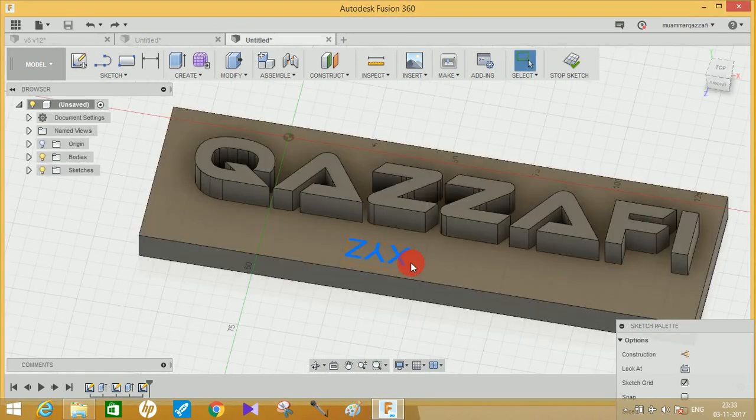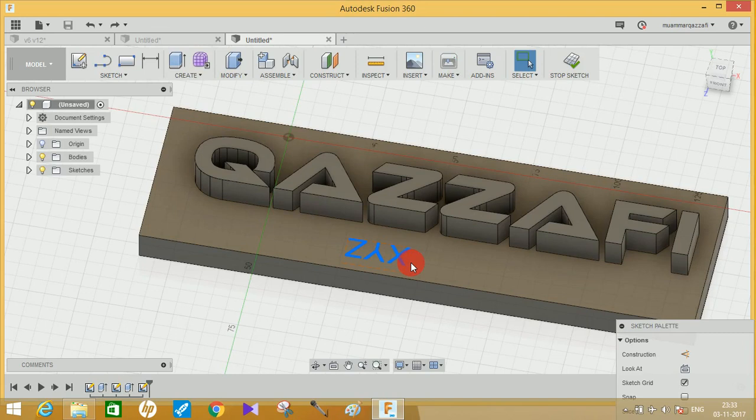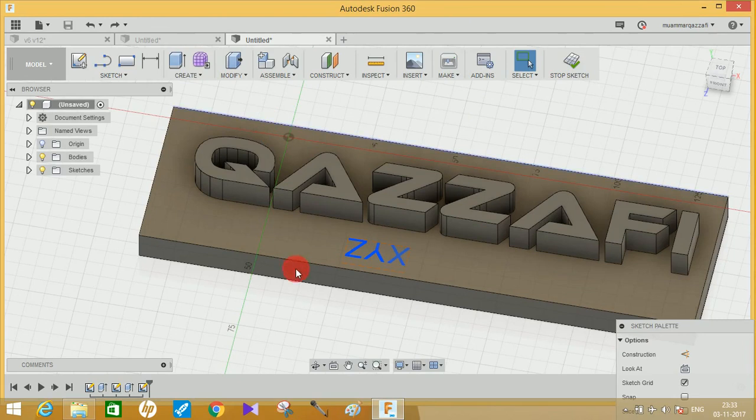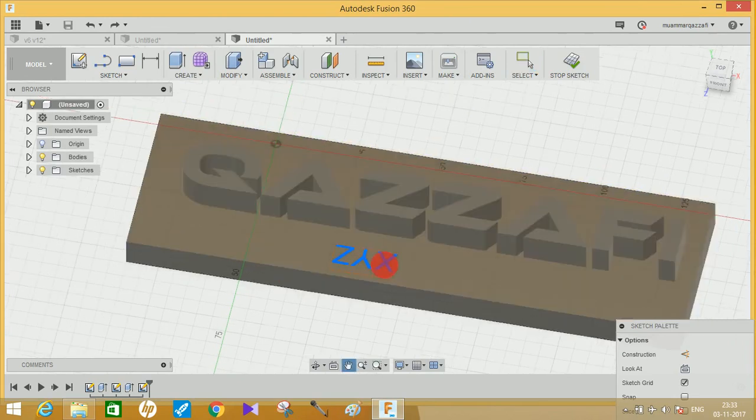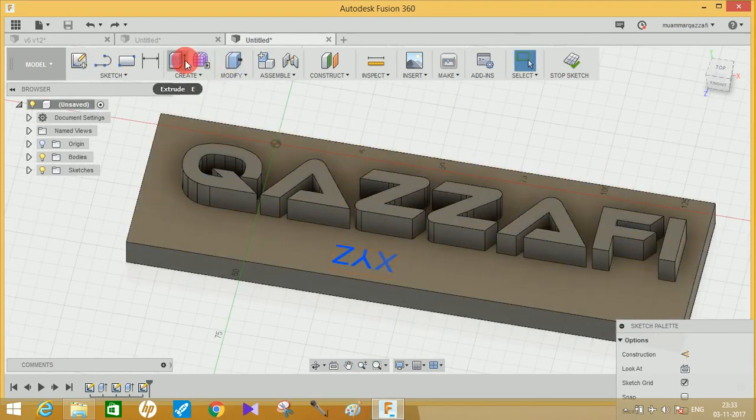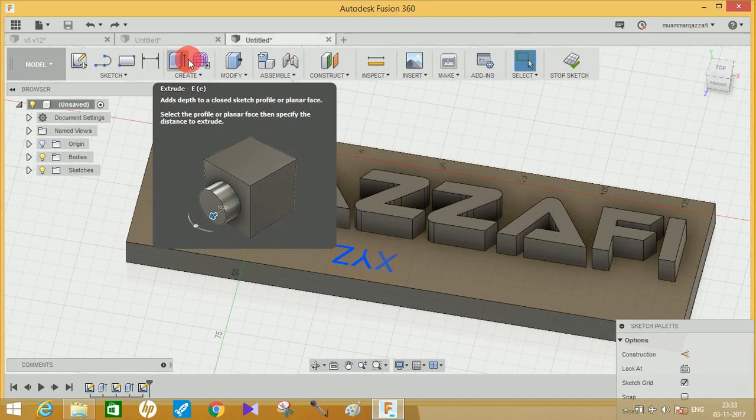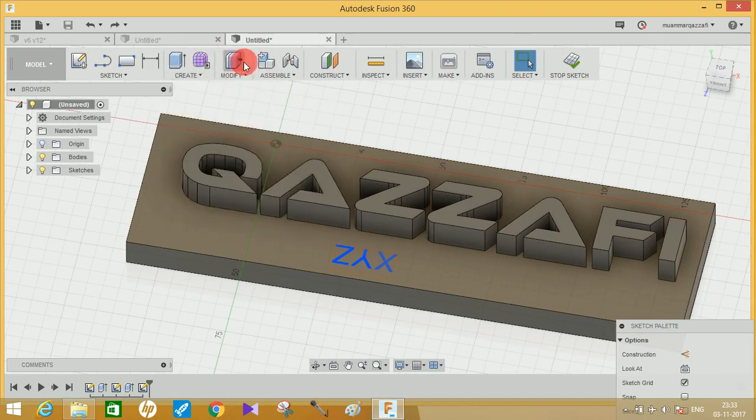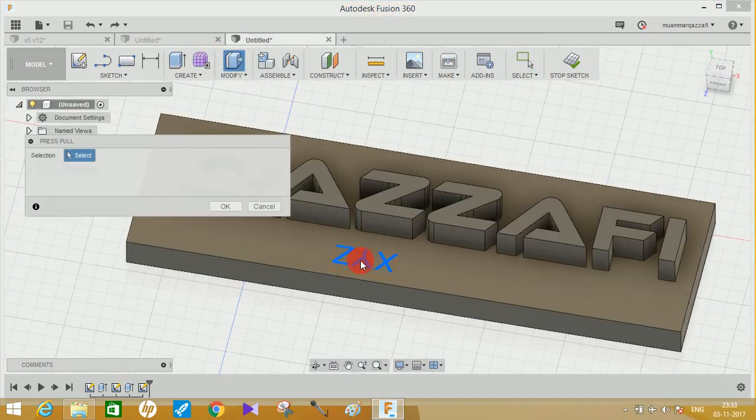Hey guys, the one error which I am facing is that while making engraved text, if you use Extrude command then it will give you error.